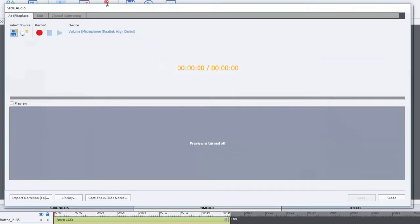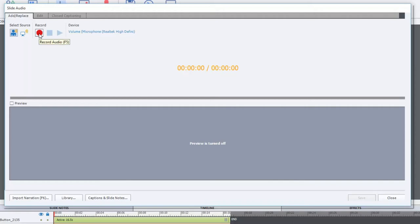It'll give me the opportunity to use the slide audio window that pops up, and I'm just going to press record. I'll get a countdown, and then I can start recording at that point.